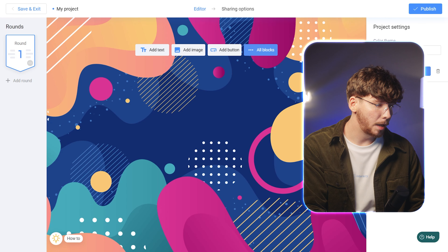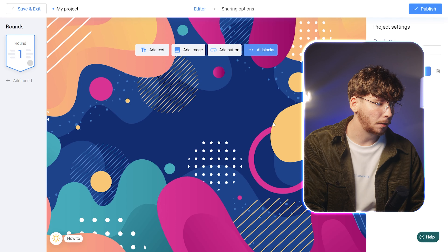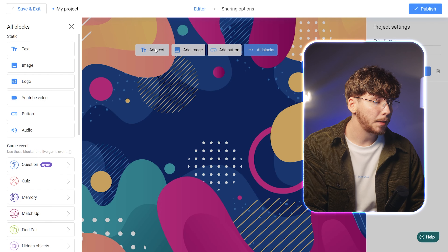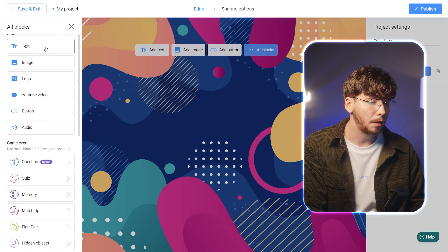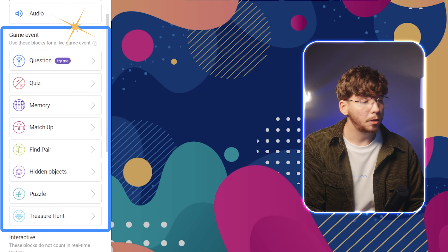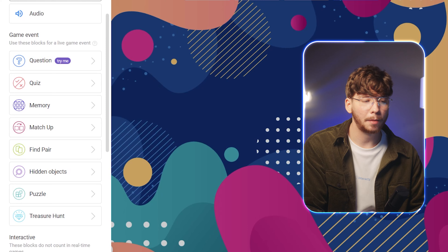You're now in the event editor. As a demonstration, let's create a simple literature test. Begin by clicking on the All Blocks button. On the left side of the screen, you'll find a selection of blocks for live gameplay. Users will be scored based on their results and playtime after completing these games.